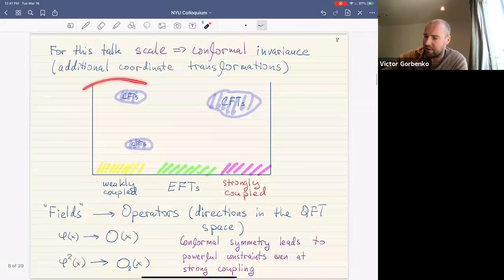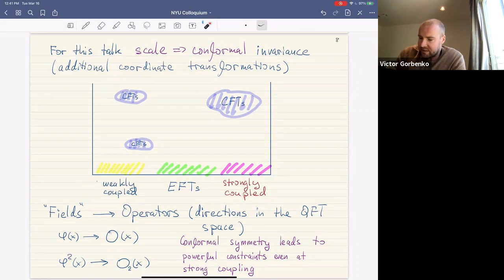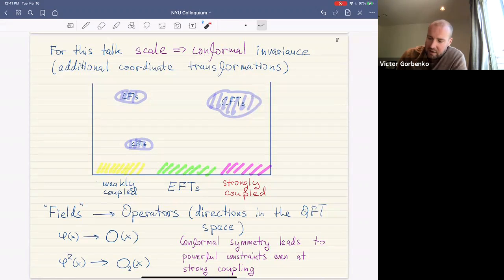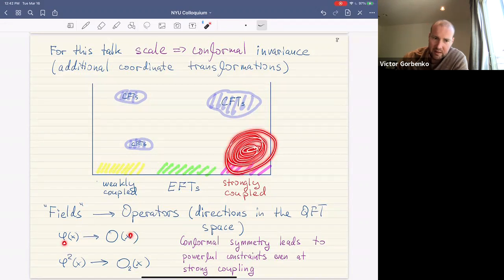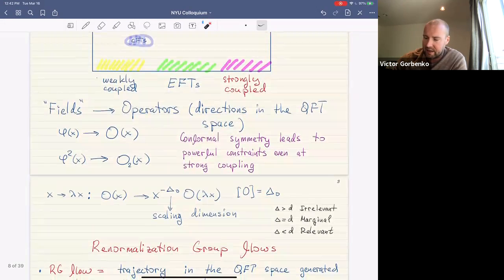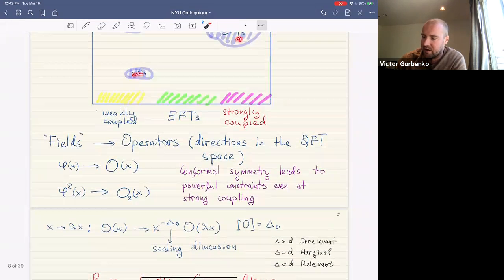In our space of quantum field theories there are islands where we have conformal field theories or CFTs. For CFTs we usually talk about operators rather than fields — operators are basically directions or tangent vectors in theory space. Conformal symmetry leads to very powerful constraints on how correlation functions of these operators behave. In particular, it is important to classify all operators by their scaling dimensions.